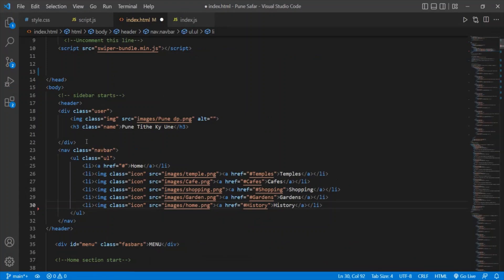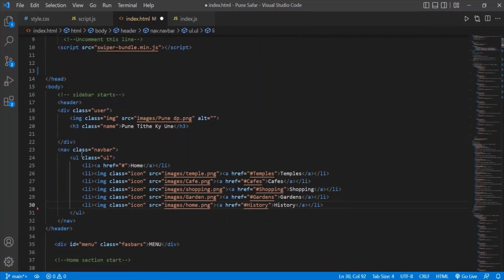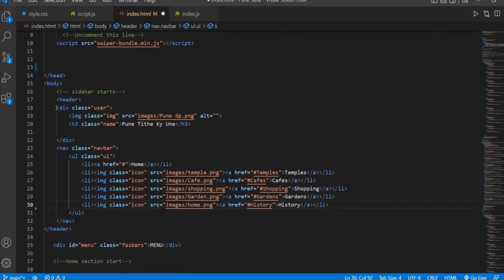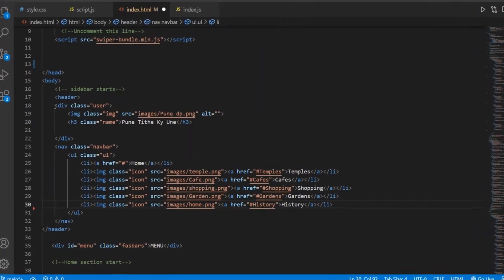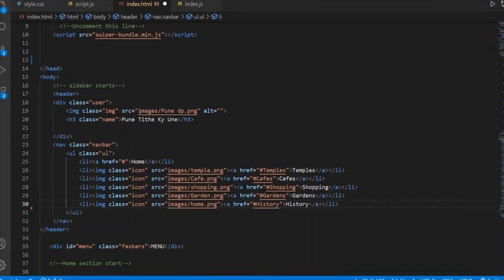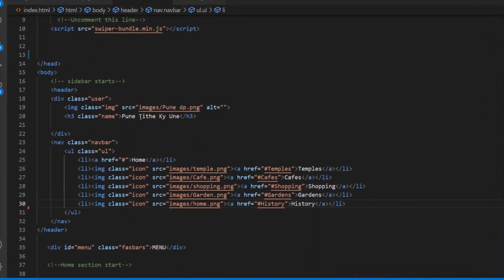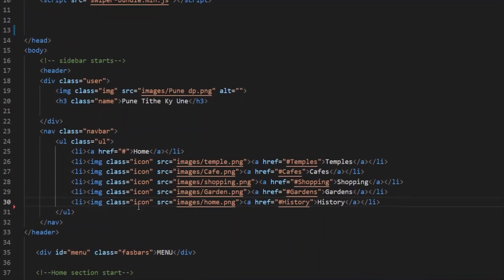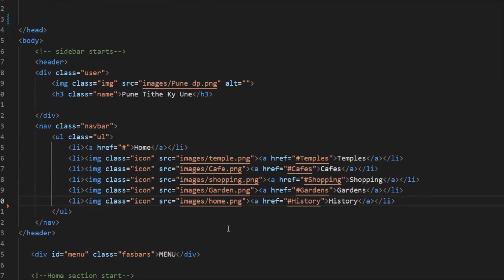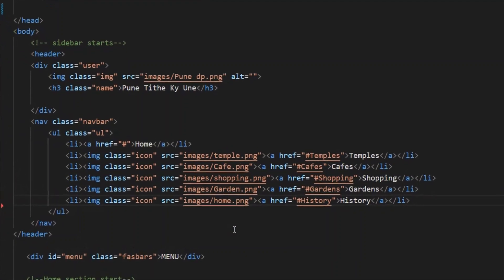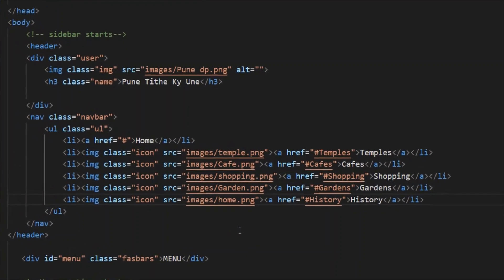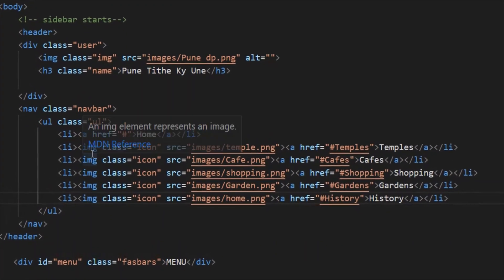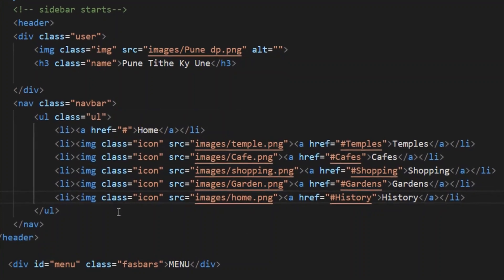This is the code for the sidebar. We used the header tag and divided the code into divs. In the first div we have included the logo and text, then in another div we created the menus and icons. For every component we have used classes, which will help in styling the web page.